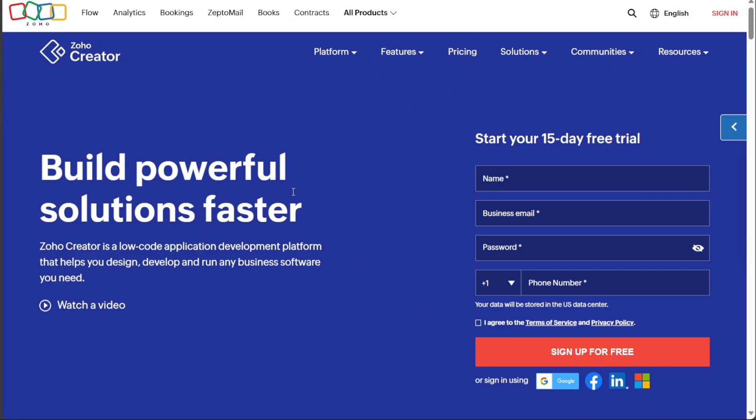Once you've arrived at the Zoho Creator homepage, if you already have an existing account with Zoho Creator, simply click on the Sign In option located at the top right corner of the page. This will grant you access to your account. However, if you're new to Zoho Creator, you'll need to sign up for a fresh account.